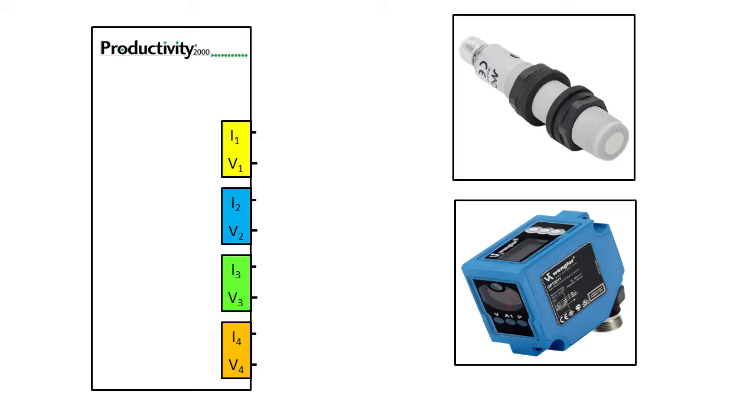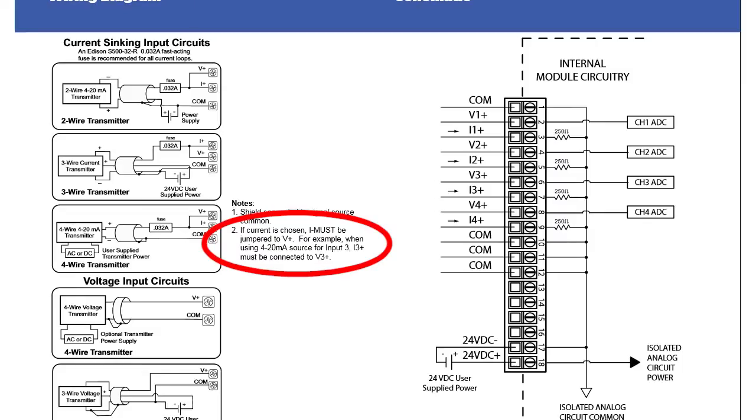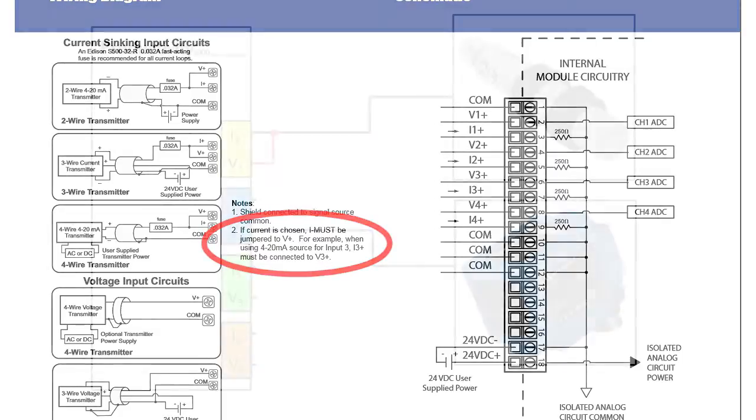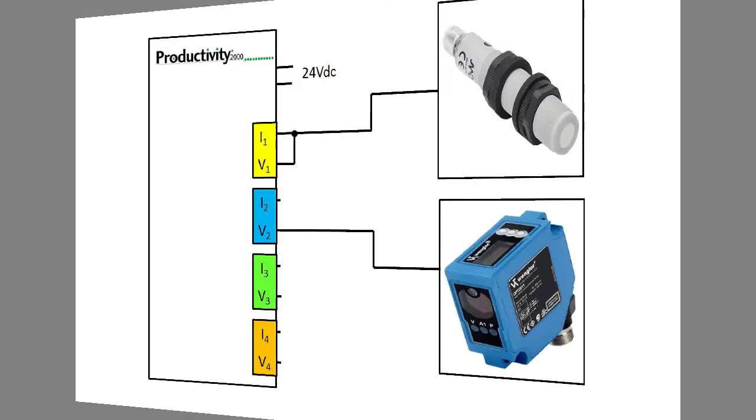That's really handy that you can do both voltage and current on the same module. Let's wire the ultrasonic sensor's current output into channel 1 and the laser sensor's voltage output into channel 2. Make sure you add this jumper to any current inputs – there's a little note here in the datasheet to remind you but it's easy to miss. This module also needs 24 volts.